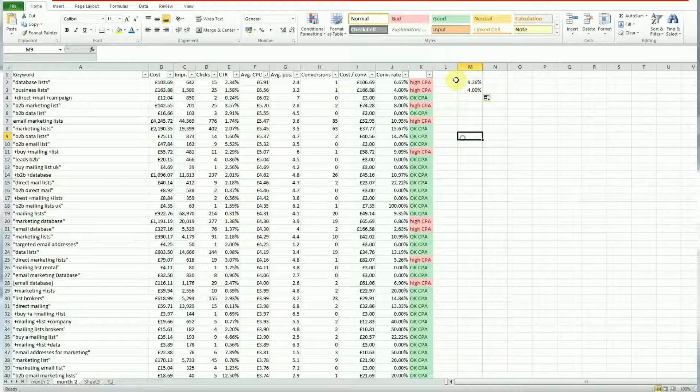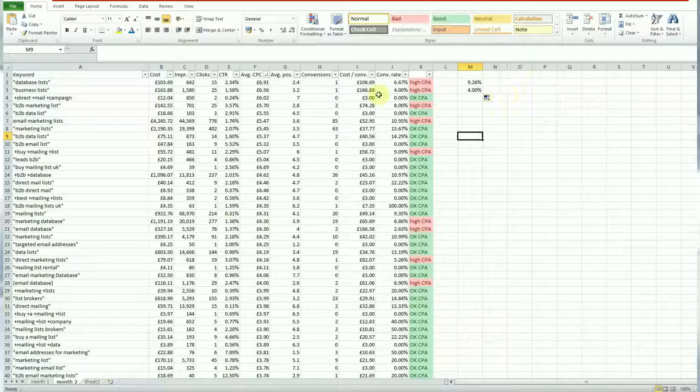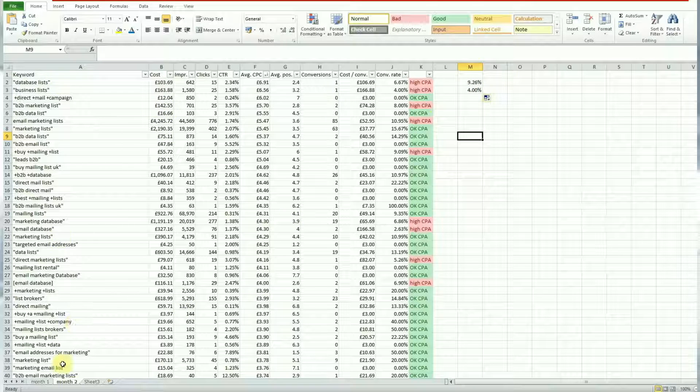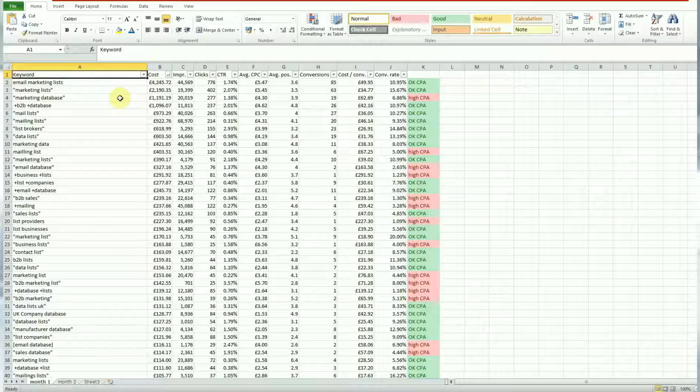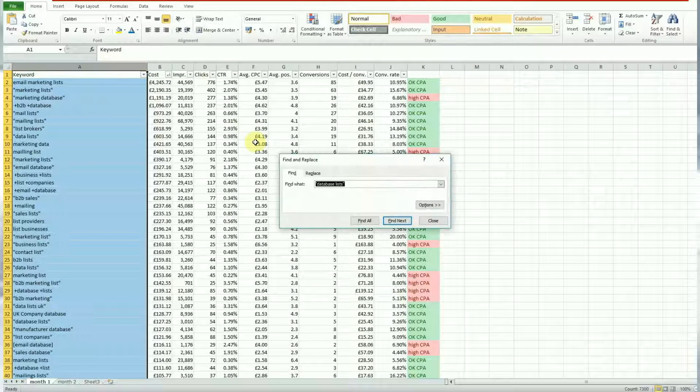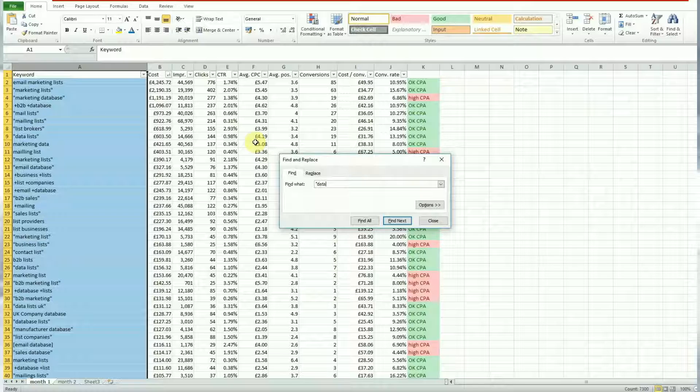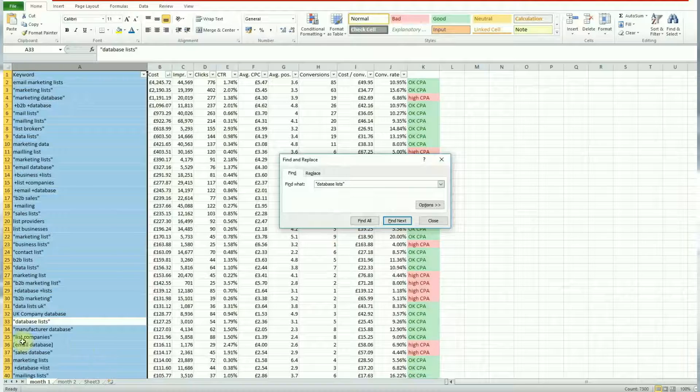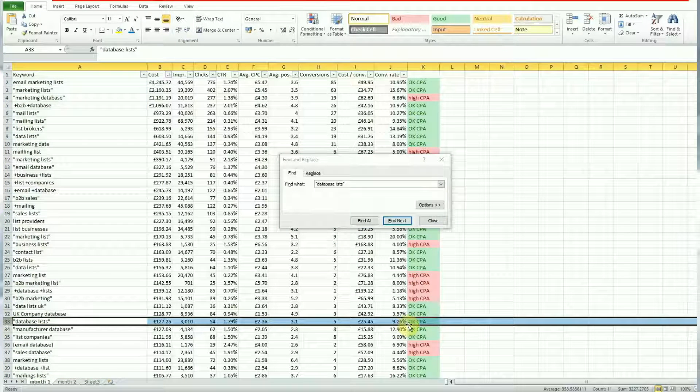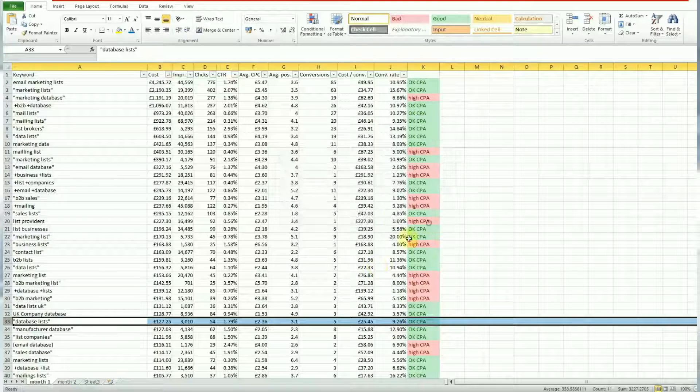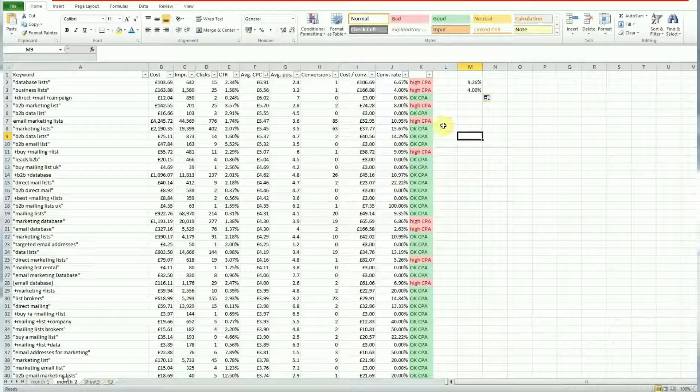Very easy to do. And you can drag that formula down to find the values in the previous sheet in this sheet as well. And you can see here that's pull the value. So let's just double check that. Go back to month one, go to our very first keyword which is email marketing lists. That's down there, we found it, and it's pulled the correct cost per conversion.